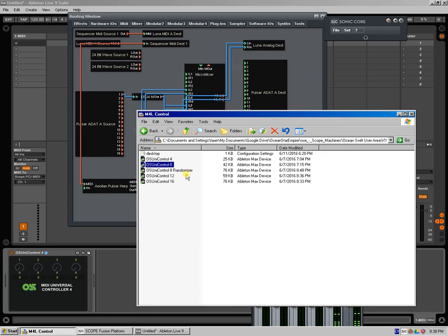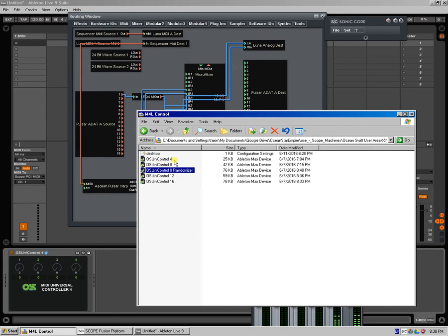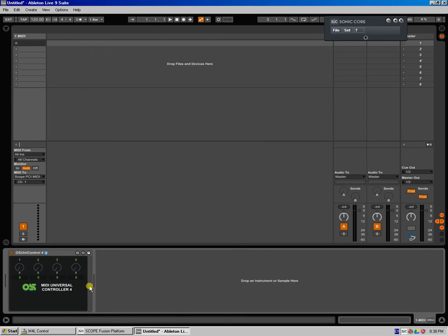One of them is with four knobs, one of them is with eight knobs, 12, 16. And the eight knob version also has a randomizer inside, which I will show you in a second.